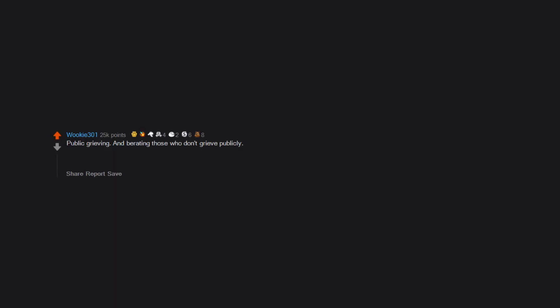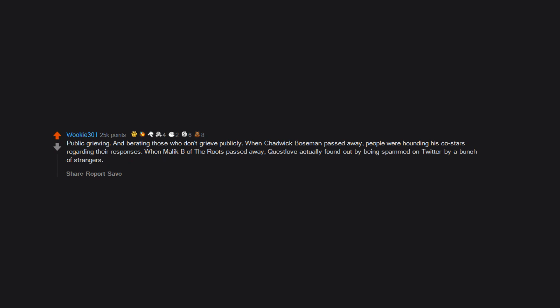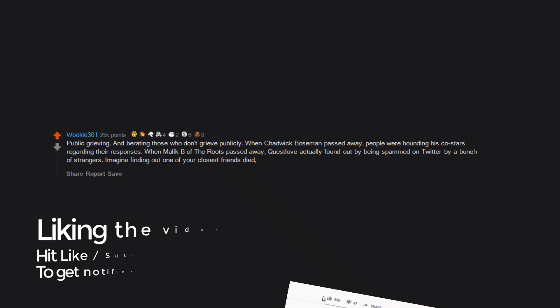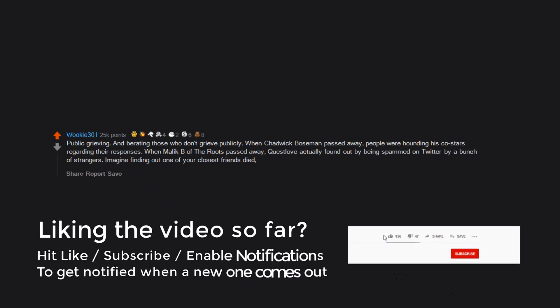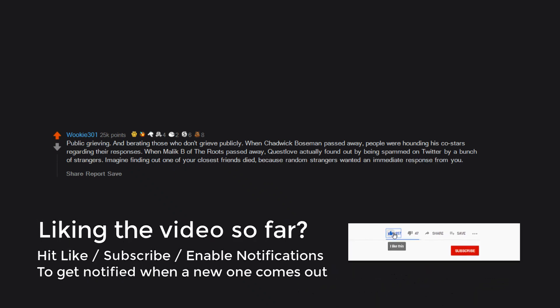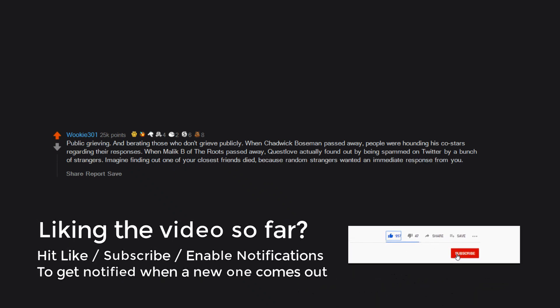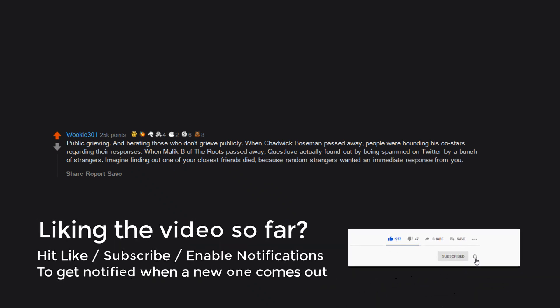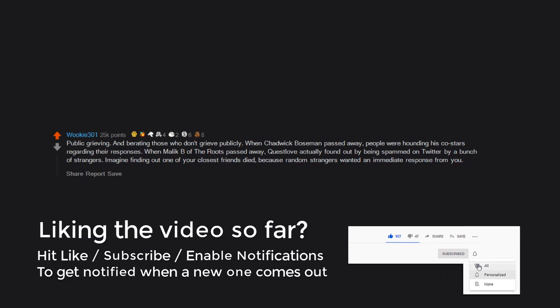Public grieving and berating those who don't grieve publicly. When Chadwick Boseman passed away, people were hounding his co-stars regarding their responses. When Malik B of the Roots passed away, Questlove actually found out by being spammed on Twitter by a bunch of strangers. Imagine finding out one of your closest friends died because random strangers wanted an immediate response from you.